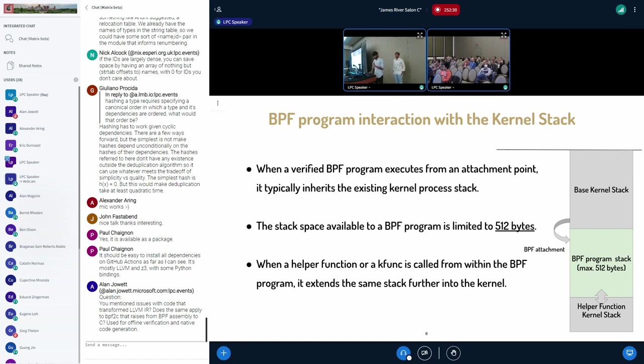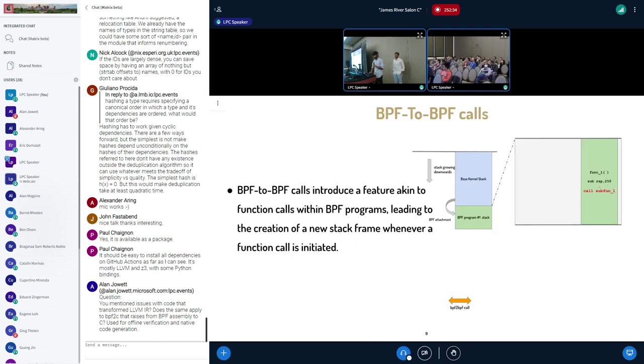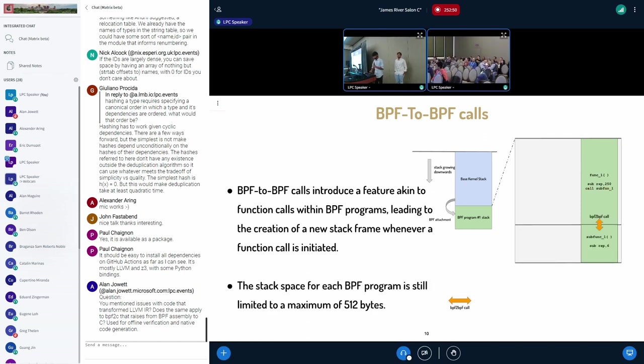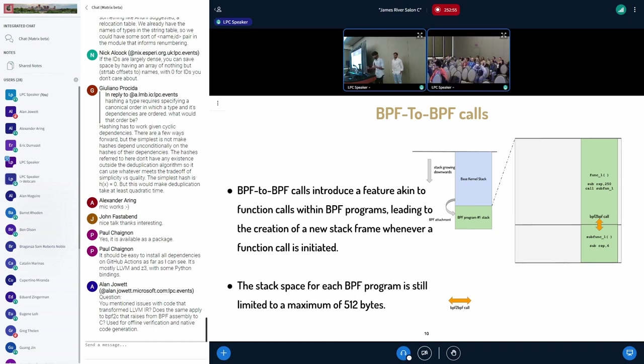For that, we have to use a couple of components in eBPF. One such is BPF to BPF calls. BPF to BPF calls is similar to the conventional function calls. In eBPF, when you call a function using BPF to BPF calls, it is going to create a new stack frame, and all these calls are contained in the same program, and it's still limited to 512 bytes.